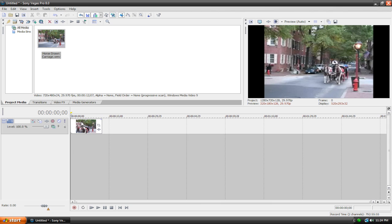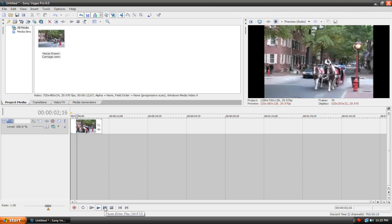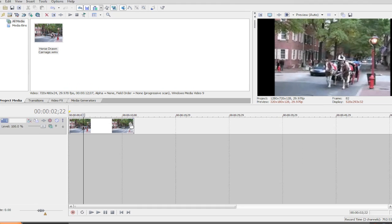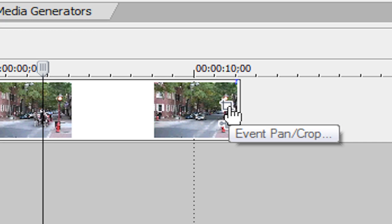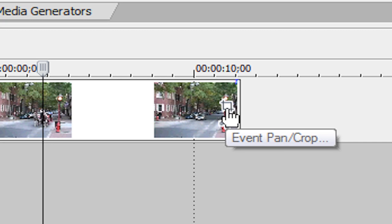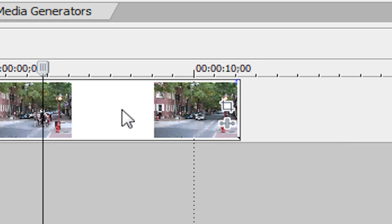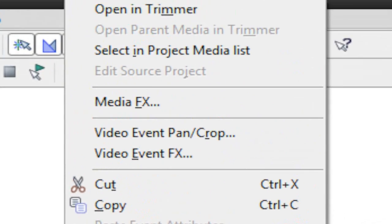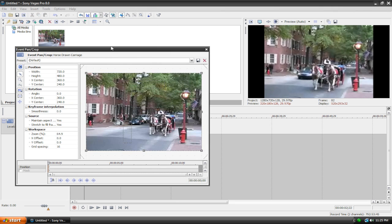I got it from some stock footage site — I can't remember the name but it's a really good site that has free stock footage. So, here we got some clip here. I have no clue where this is, but to get to your pan and crop tool, just click on the little square here — it looks like a white square. You can also just right-click on your clip and hit 'Video Event Pan/Crop.'